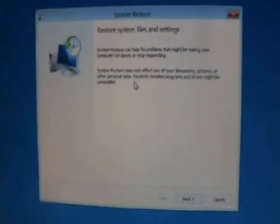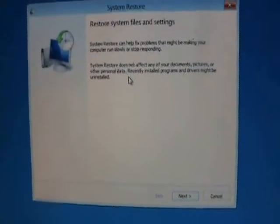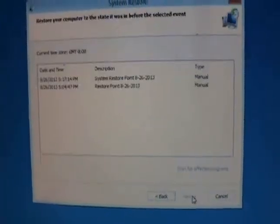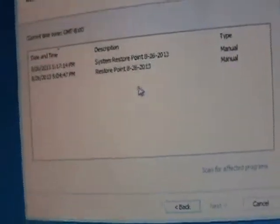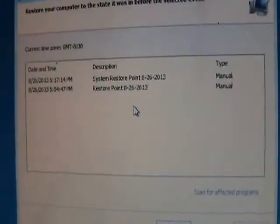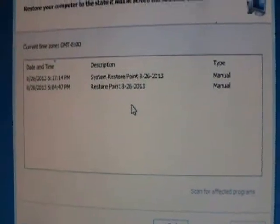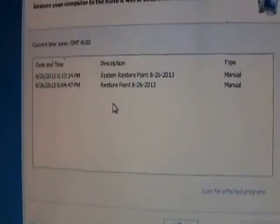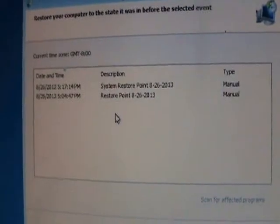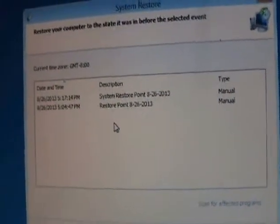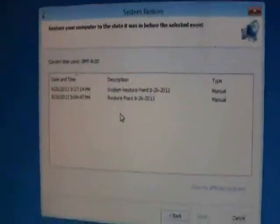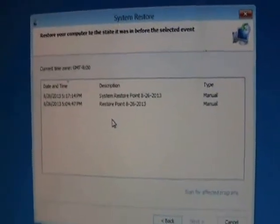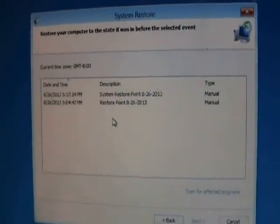Alright, so we're in system restore now. Go ahead and click on next. And go ahead and choose the restore point from when, actually before you had the virus. Now if you don't see a restore point here at all, it means your restore point might have been turned off. It might tell you there it's turned off. If that's the case, then you will not be able to fix it this way.